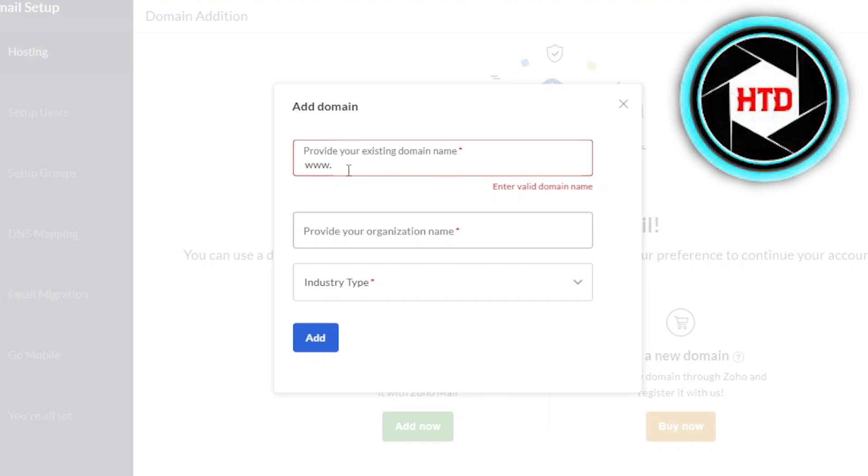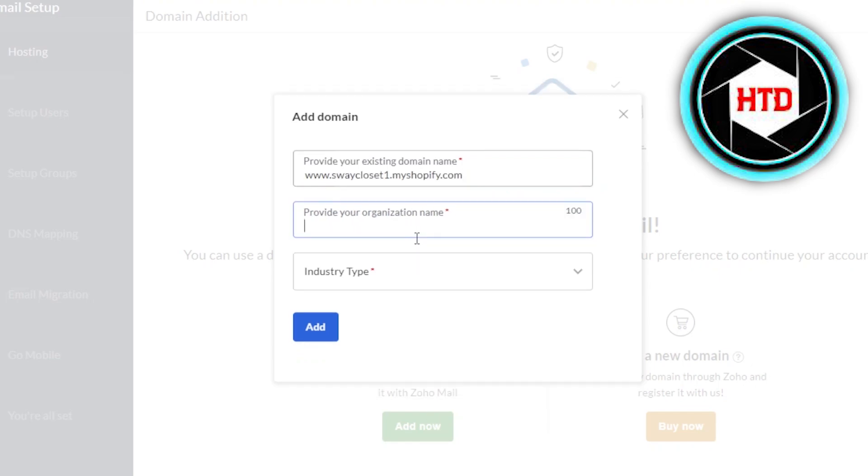What I'm going to do is I'm going to get a domain name I have for a Shopify store. So here we have our domain. You can see it's a domain name for a Shopify store. And now you have to provide your organization name. So it's the same name that I have for my store.